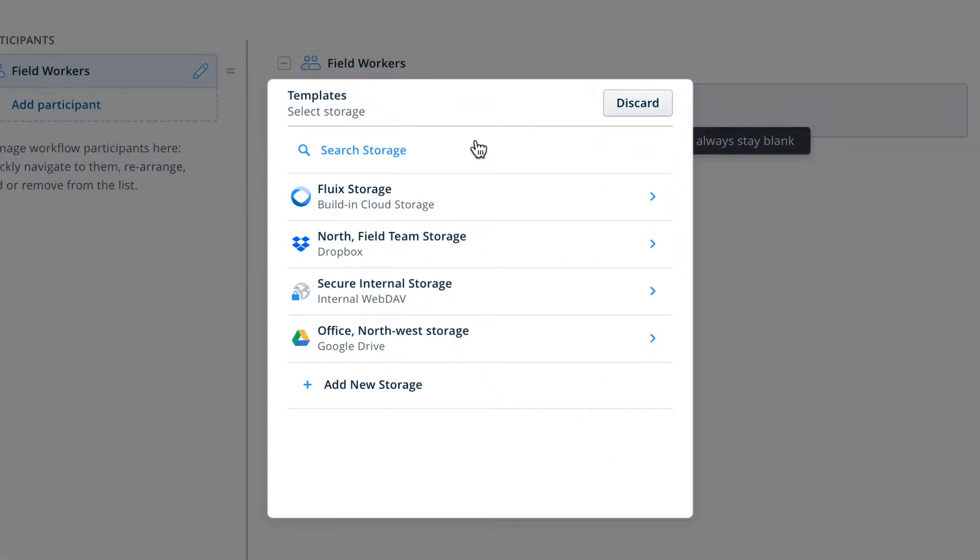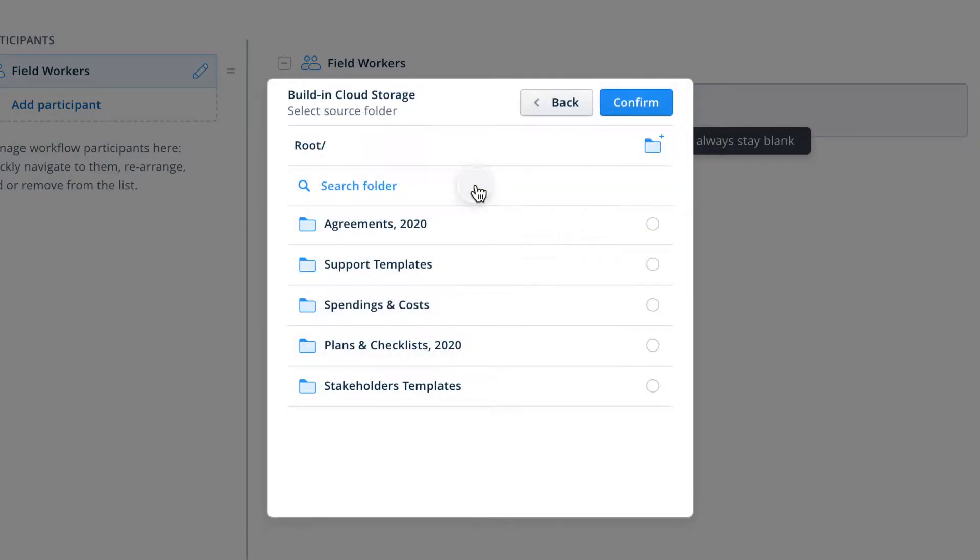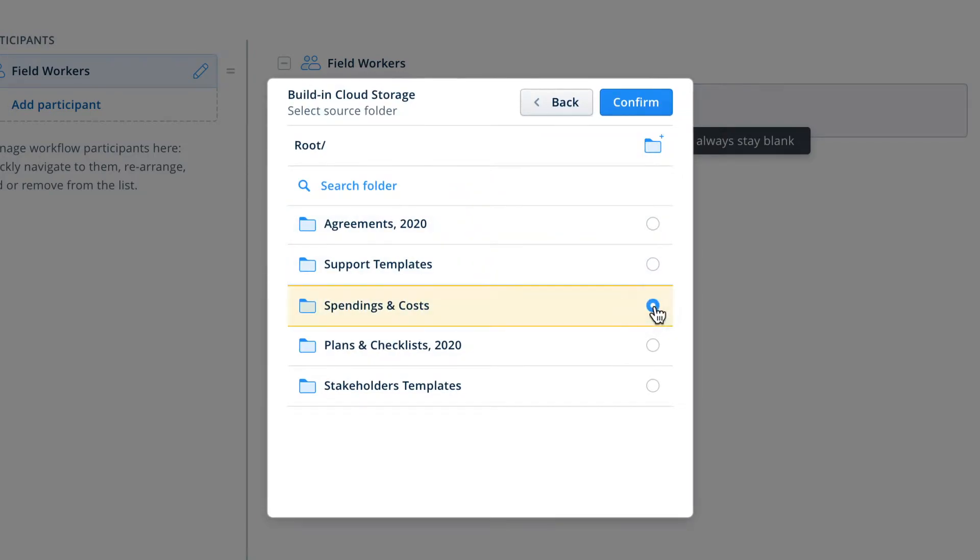Next, choose the location where the templates are stored. This could be Fluix storage or your own remote storage solution. Select the storage folder by hovering over the folder you want and clicking on the small circle to the right of it. Then click Done.